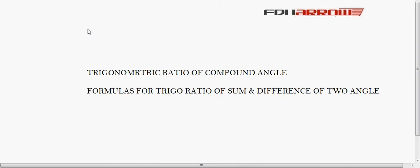Welcome to EDU Aero Classroom. In this tutorial we will see some trigonometric ratios of compound angles and some formulas based on that.